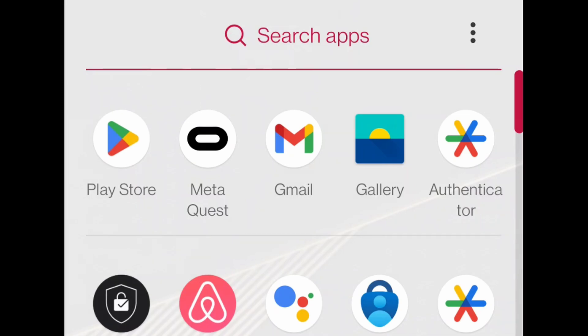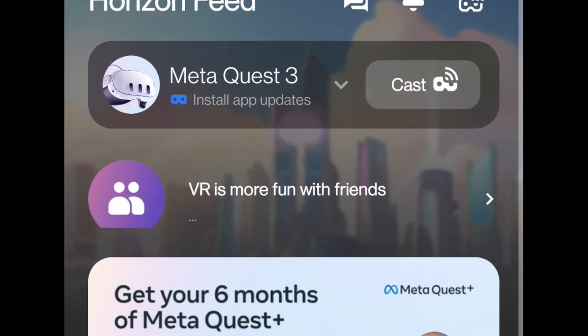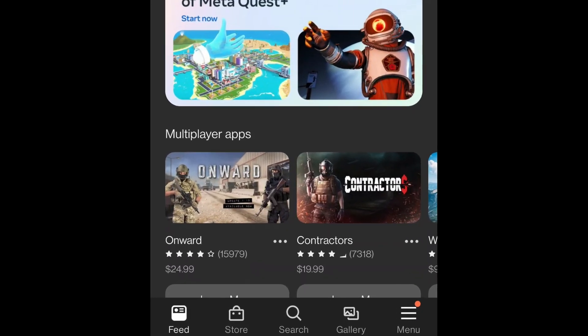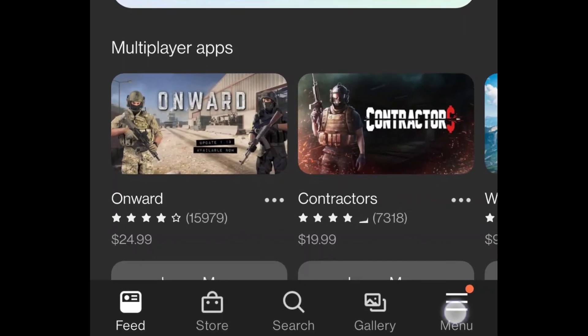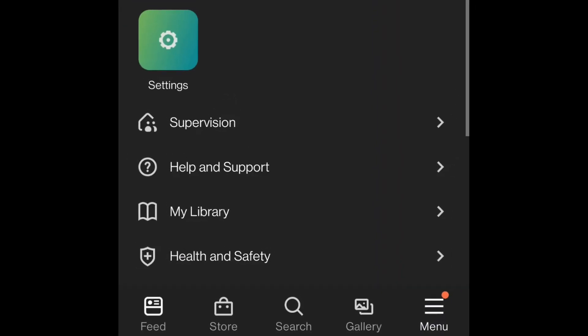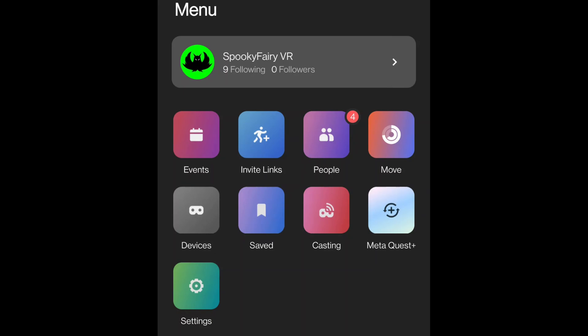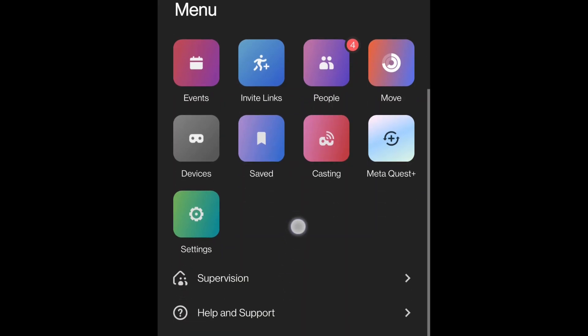To redeem a code on MetaQuest, launch the MetaQuest app on your mobile phone. From there, go to the menu button at the bottom right and click it. Then click settings.